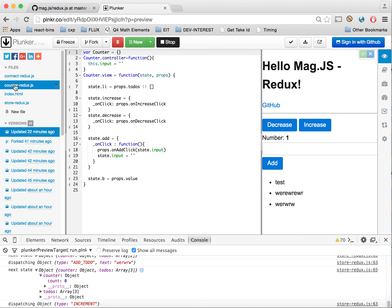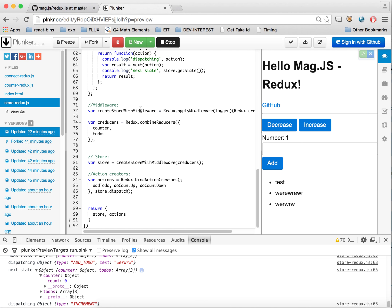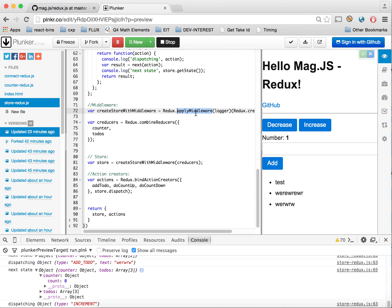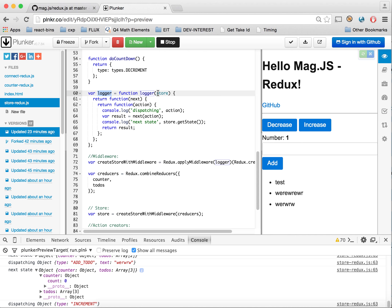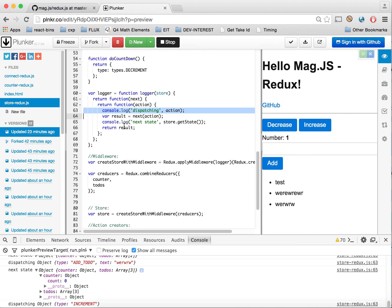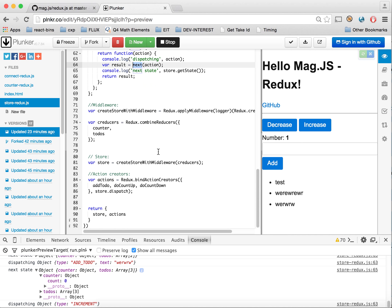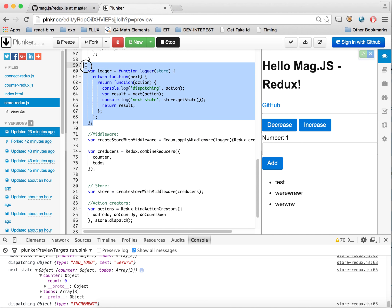It's literally adding one line and the actual middleware. This is a simple logger straight from the Redux website. The counter's count value goes up to one as shown in the console. This is showing middleware and how it works. Nothing has changed anywhere else except in the store.